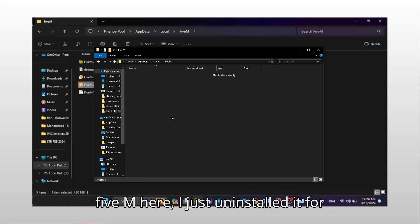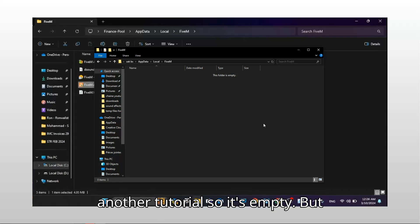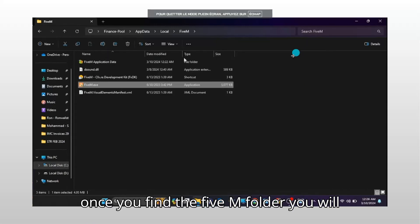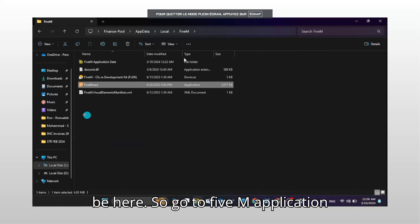Now, once you have found FiveM here, I just uninstalled it for another tutorial so it's empty. But once you find the FiveM folder, you will be here.